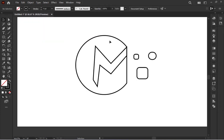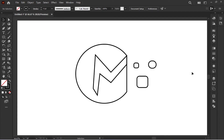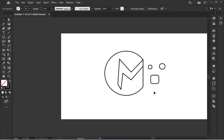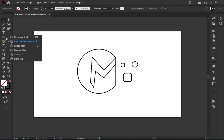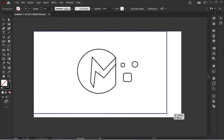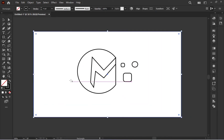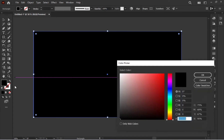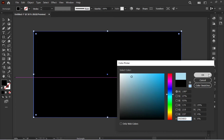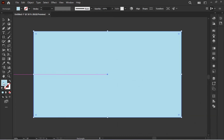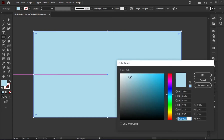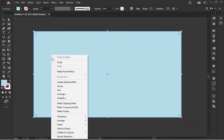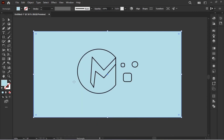Okay, ہم نے ساری layers unlock کر دی ہیں اور sketch کو delete کر دیا ہے۔ اب simply اس پر work کریں گے اور coloring کریں گے۔ سب سے پہلے ہم background کا color لیتے ہیں — I think light blue shade صحیح رہے گا، تھوڑا light ہو تو بہتر رہے گا۔